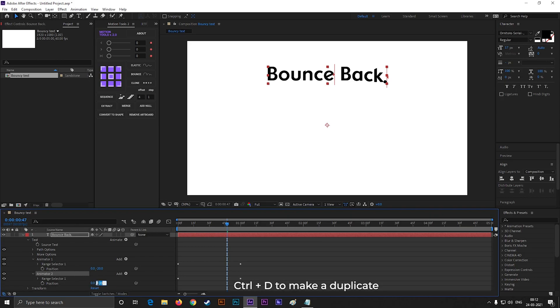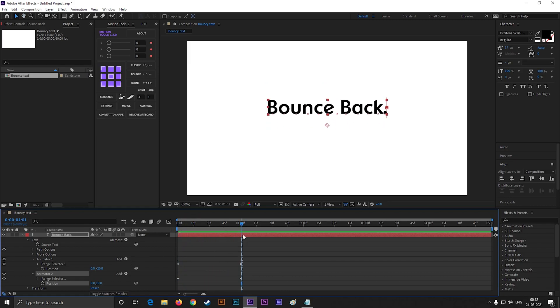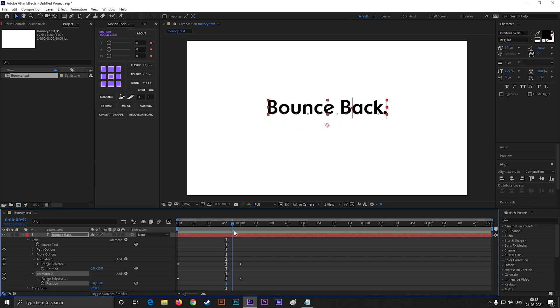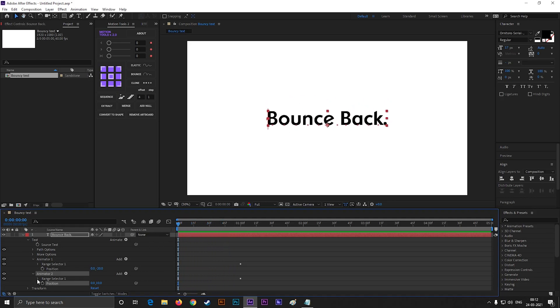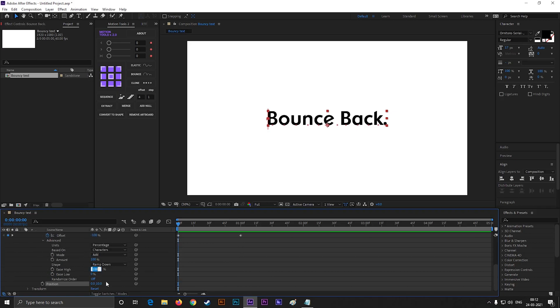Open range selector 2, then advance, and change both these values to 50%.